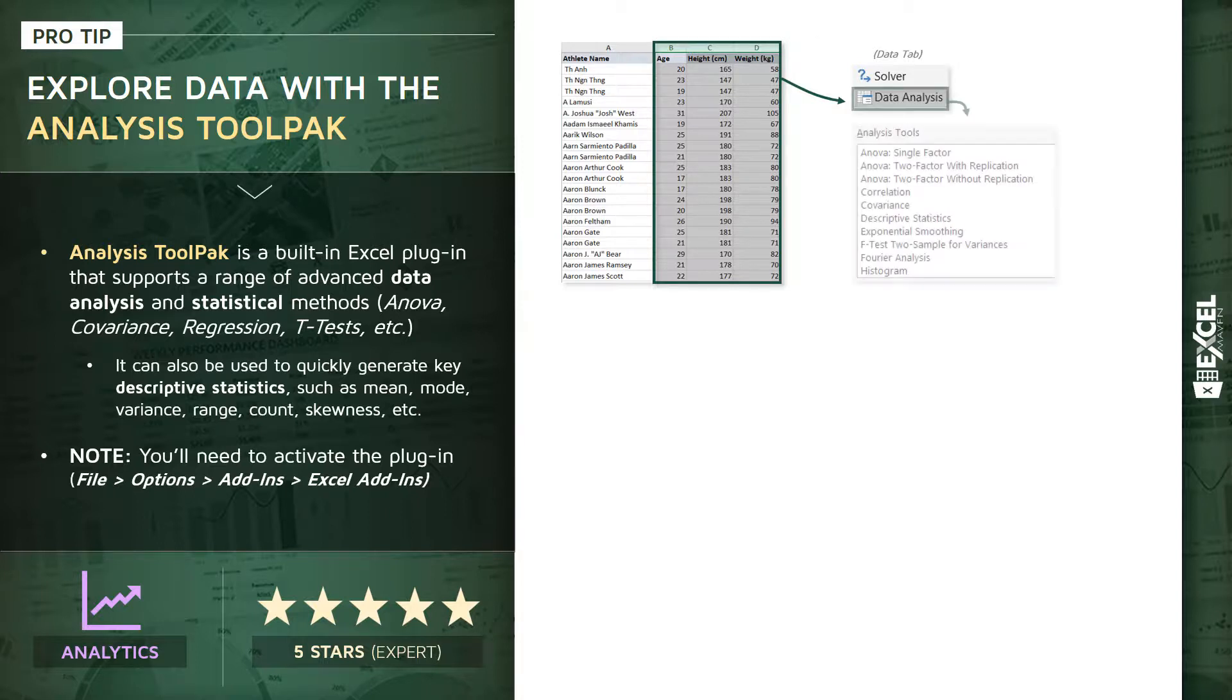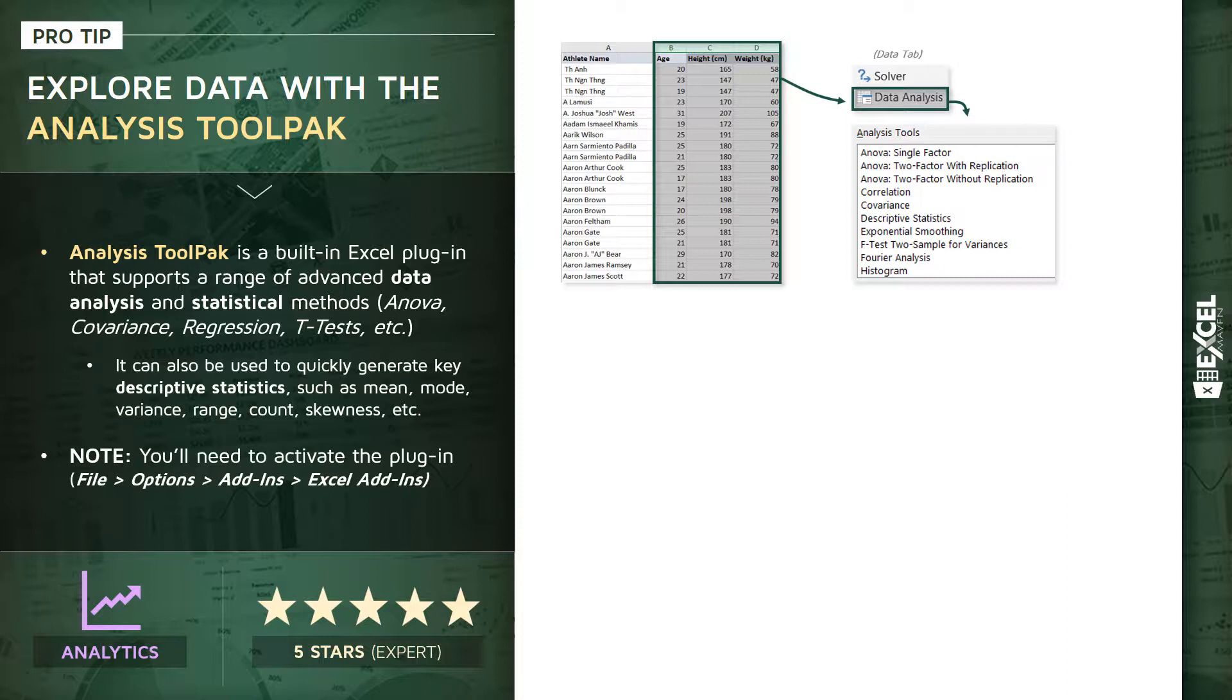And once you click through Data Analysis, you'll see a scrolling list of all of your different options here, some of which are simple, some are quite advanced.